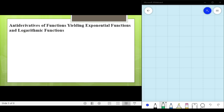In this lesson, we will present the basic formula for integrating functions that yield exponential and logarithmic functions. The basic knowledge in finding the differentiation of exponential and logarithmic functions is very important.